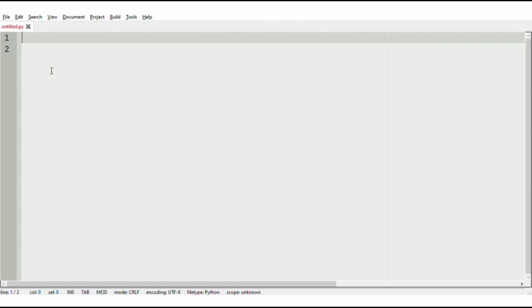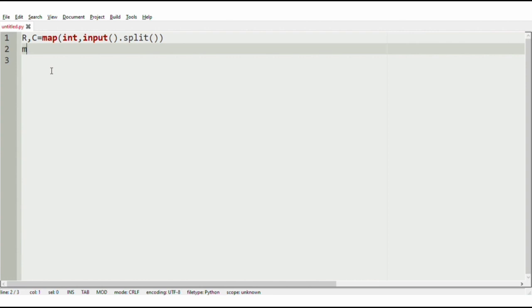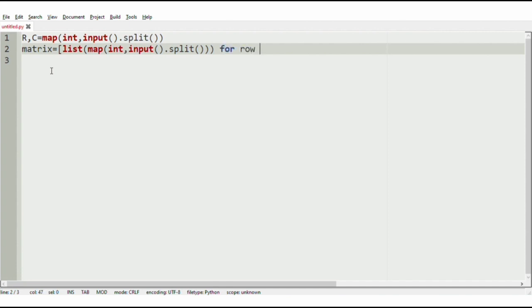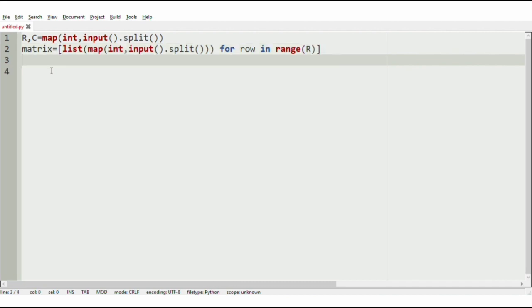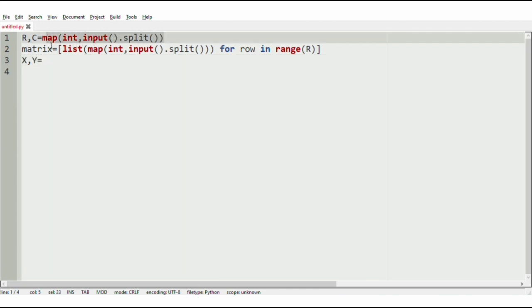Now we will implement our program. We have to get the number of rows and columns using the map function with int and input().split(). Then we have to get the matrix using the list function, map, int, input().split(), for row in range(r). Then we have to get the input for x and y — x, y equal to, using the same map function.